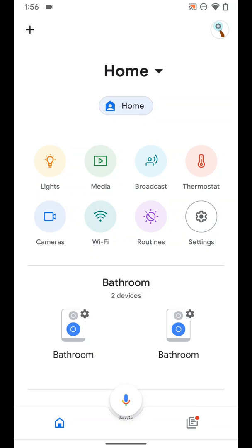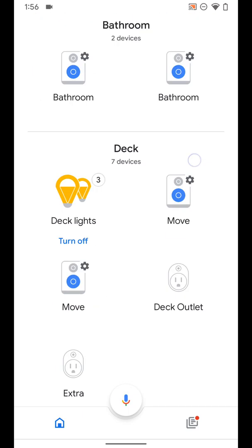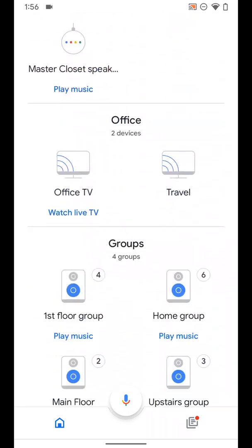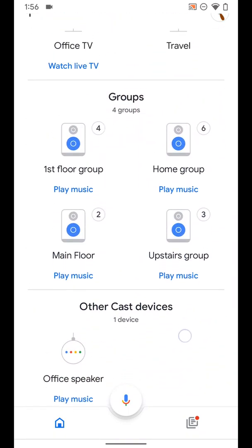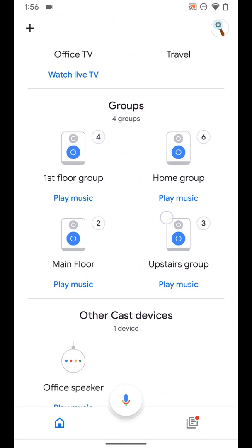Now I'm going to go over how you can create and adjust speaker groups in the Google Home app. Speaker groups basically means you can group together different smart speakers you have in your home that are in different rooms and create an actual group that you'll see down here at the bottom.